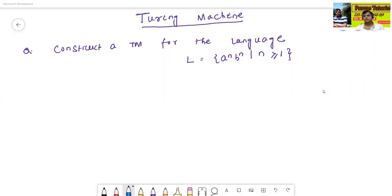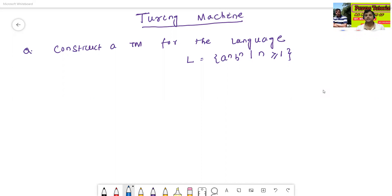Hello, I am Dr. Ravashan Janbal. In today's class, we will discuss the construction of Turing machines. We have already discussed the acceptance mechanism, the formal definitions, everything in the previous classes. But in today's class, we will discuss how to construct a Turing machine.